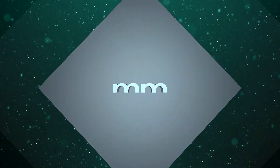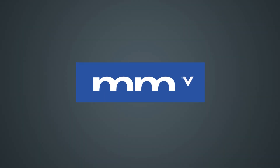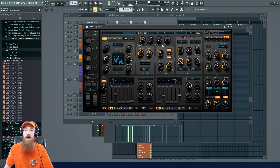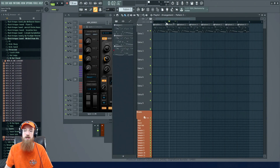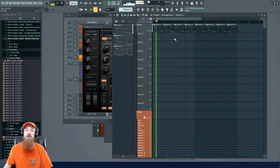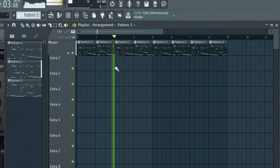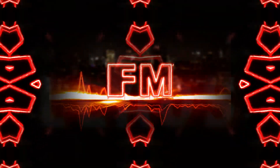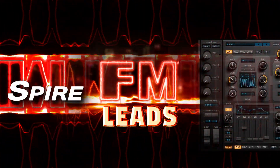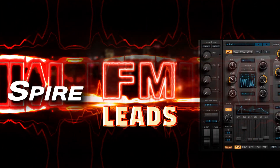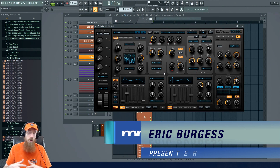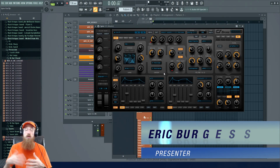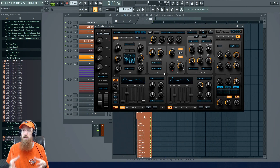Today we're gonna be checking out Spire and making a cool FM metallic kind of sound. It's a very popular sound you've probably heard in a million tracks. It's very useful — you'll hear it in all sorts of tracks in various ways. They'll start with this idea and do different things to it, but it all comes down to the same basic move.